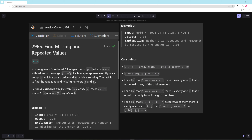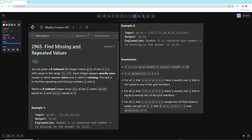Hello and welcome to another video. In this video we're going to be doing the weekly contest for this week, and we're going to start with the easy problem which is 'Find Missing and Repeated Values'.